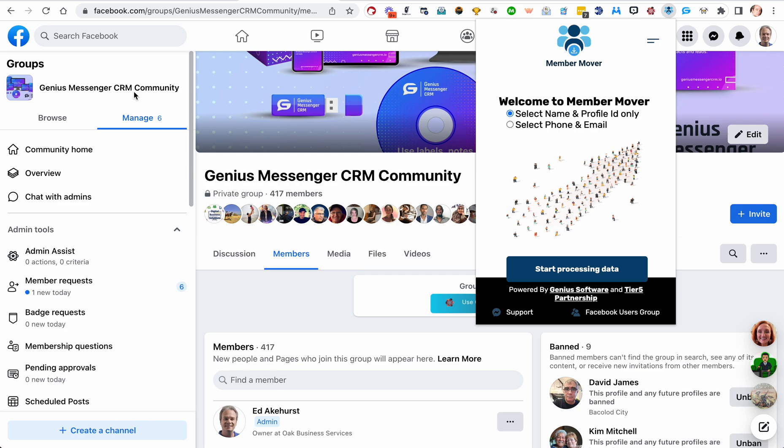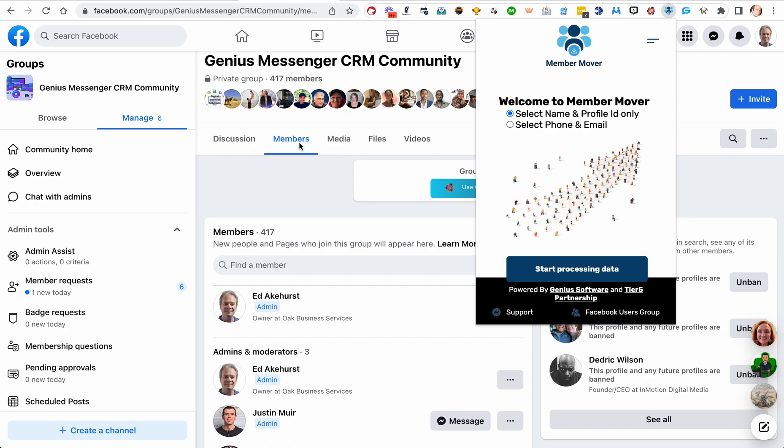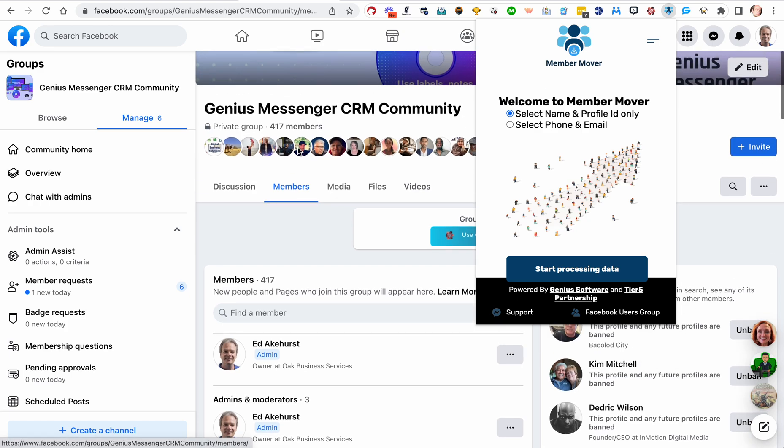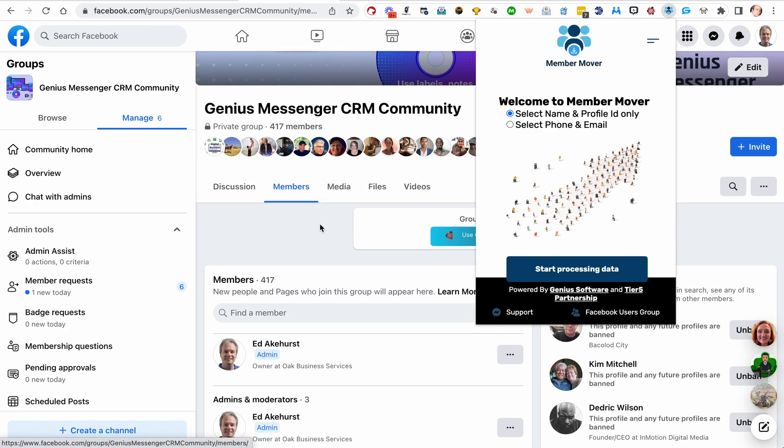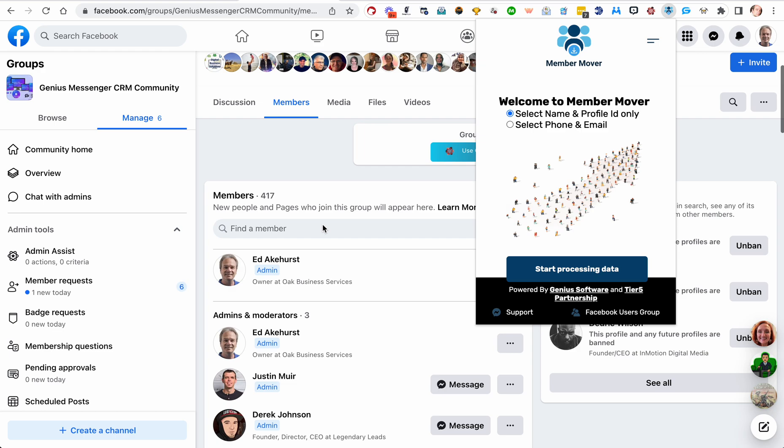This does not have to be your group. It can be any group that you have access to the members page—if it's public and you can see the members page, or if it's private and you are a member and you can see the members page. Have at it. Member Mover will move those members out to you to do with what you need to do.